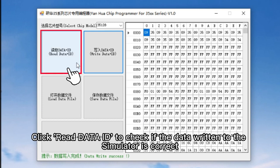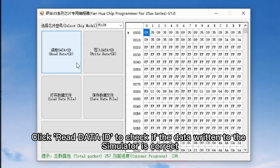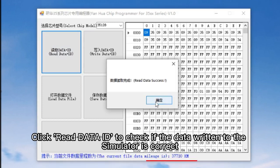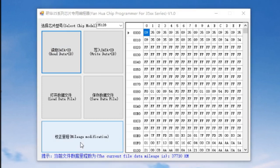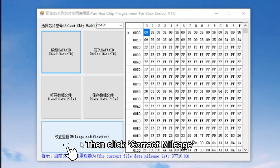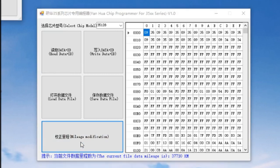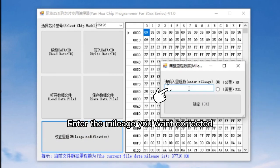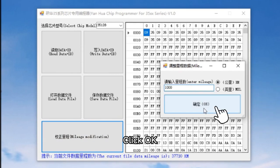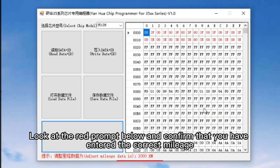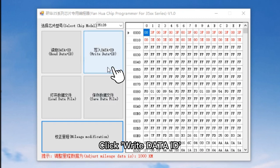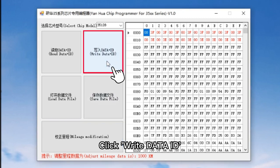Click Read Data ID to check if the data written to the simulator is correct. Then click Correct Mileage and enter the mileage you want corrected. Click OK and look at the red prompt below to confirm that you have entered the correct mileage.